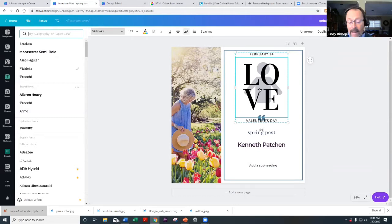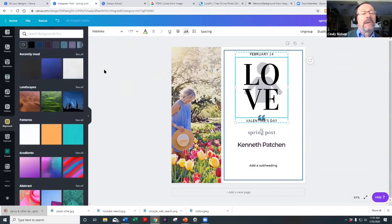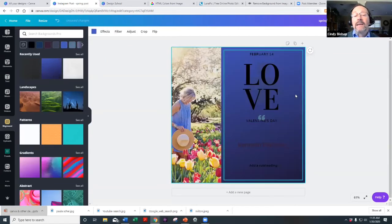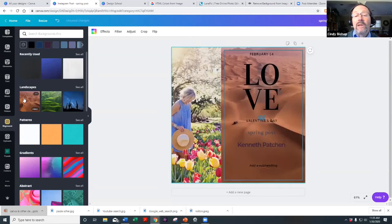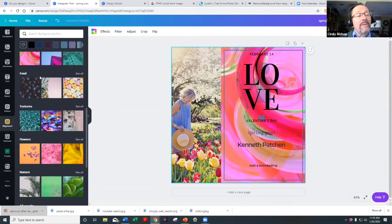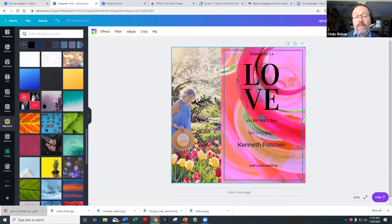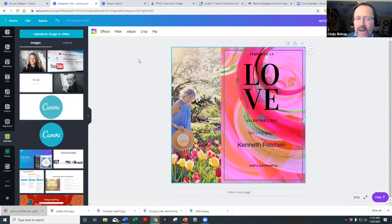Music is a feature only available on the paid version. For Backgrounds — this adds a background to your design. You can see it created a completely different background image. There are different types: landscapes, patterns, gradients, abstracts, and textures. It has lots of ways to change the background.